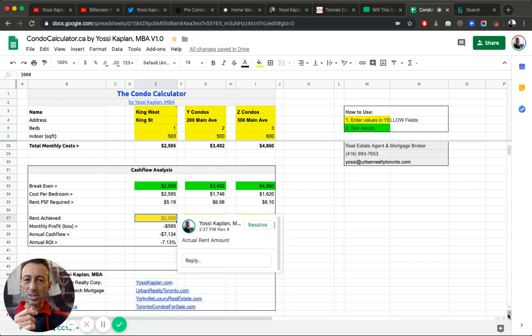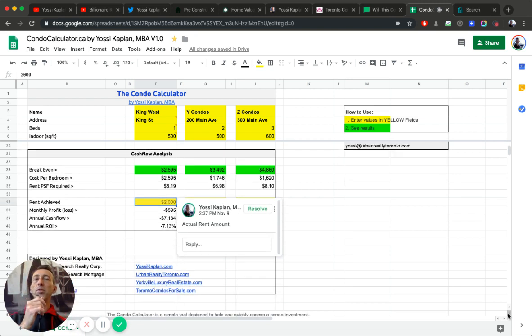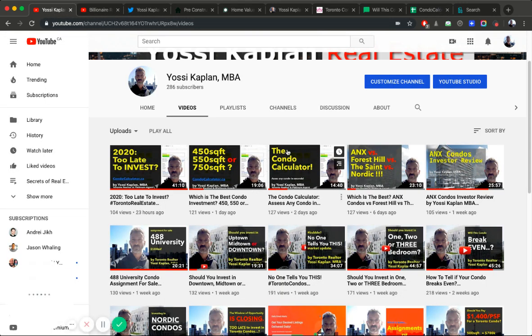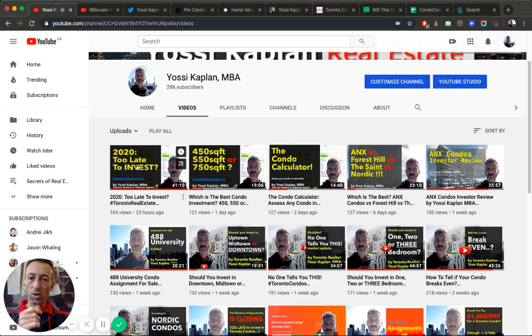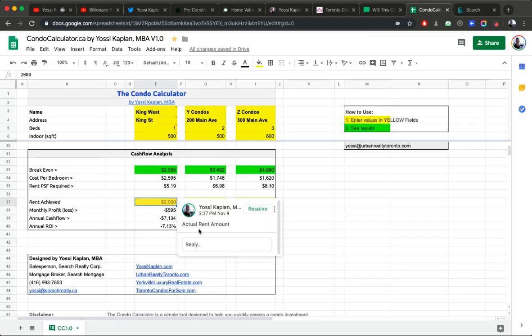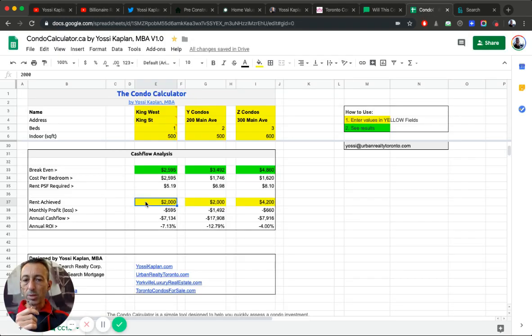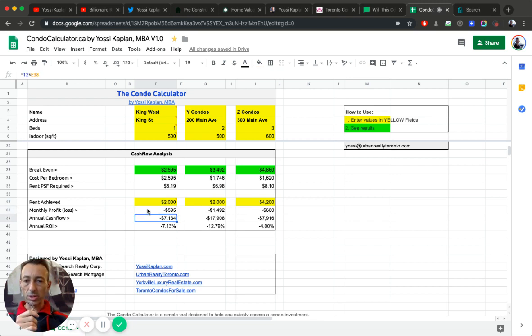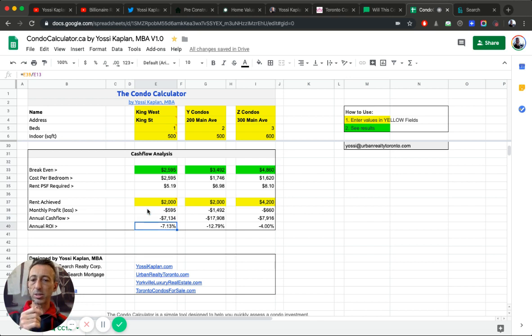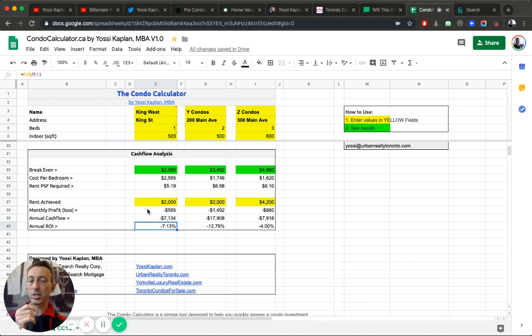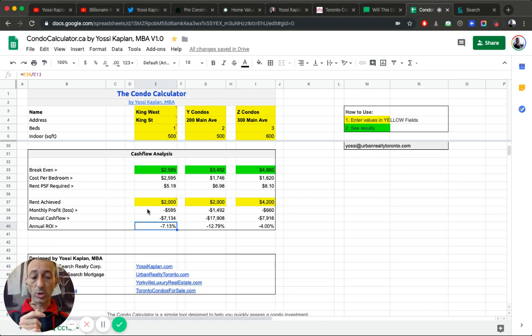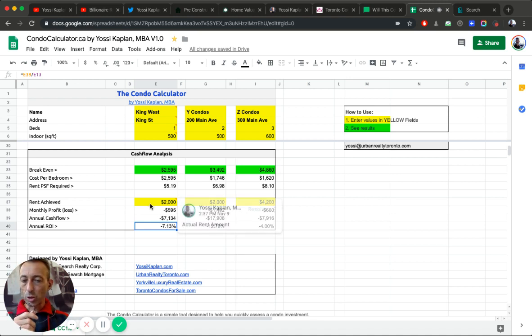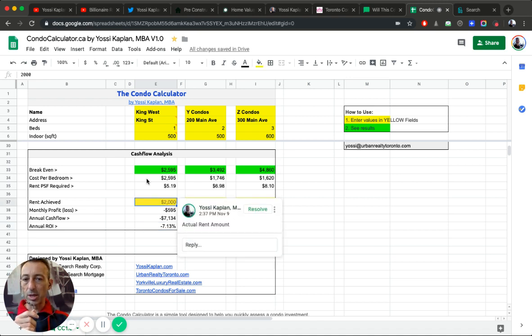The total carrying cost for this condo is going to be $2,600 a month for 500 square feet condo at a thousand dollar foot. You're going to need $2,600 a month. Now how much you're getting for this condo? You're getting four bucks a foot, maybe a little more. 500 times four, that's $2,000. Once you come to the cashflow analysis, if you have $2,000 here, you're basically short $600 a month. That's a problem. Cashflow is short by $7,000 a year and you're losing 7% your annual ROI.